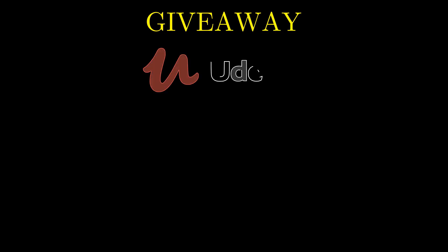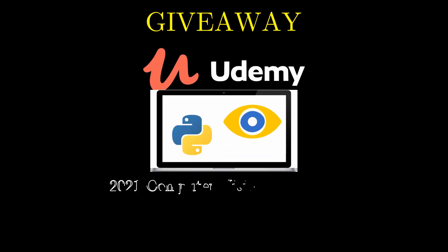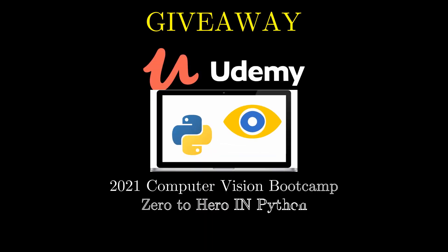And in this video I am going to give away our Udemy course on computer vision in Python. Link is in the description if you want to look at some preview videos, and the rest of the giveaway participation details are given in this video, so make sure you watch it till the end.